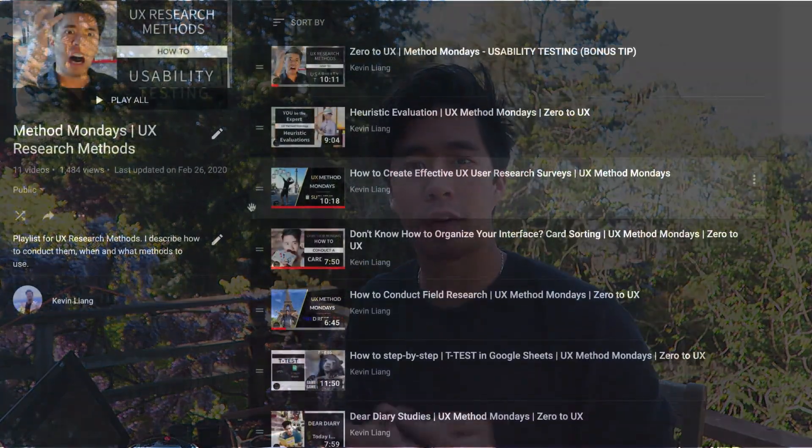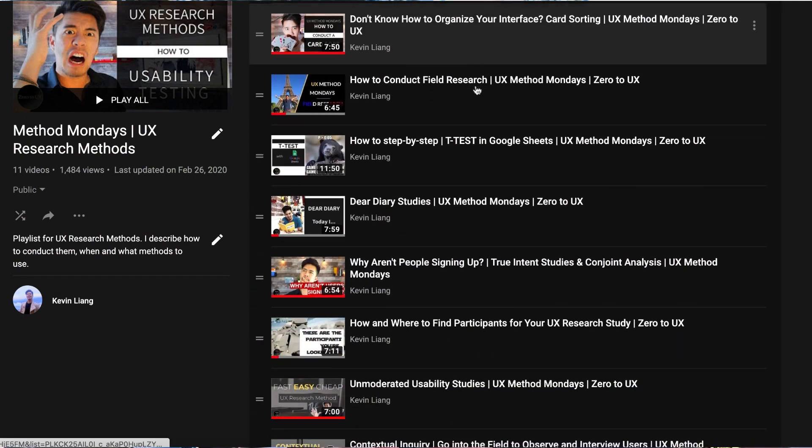These tools will probably cover 90% of what you might need to do, but by no means is this a comprehensive list if you want to spend more time researching other tools. Now, keep in mind, for any of these, you might still have to recruit your own participants. And participants aren't free. And some fellow researchers pointed out that some of these tools might not be compliant with data collection privacy regulations, so please check with your company before you use them. If you're interested in how to conduct these methods, I have a playlist called Method Mondays, where I go over methods like usability testing, diary studies, card sorting, field studies, and more. So go check it out. Now onto the list.